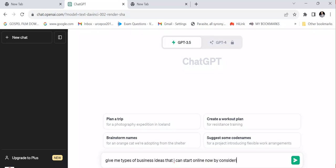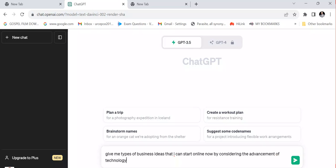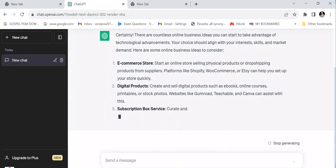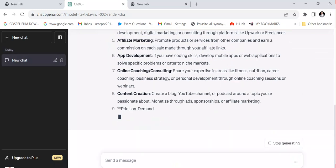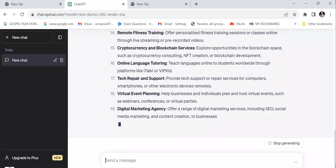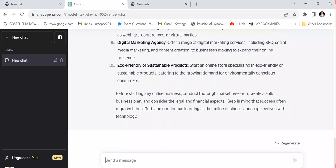If you ask any question, ChatGPT is going to produce answers regarding the question you asked. Now, regarding the advancement of technology, it's giving me the answers to my question. I want to transform this text response into a voice. As you can see, this is the answer in text form, but I want to provide both the text and the voice to someone.